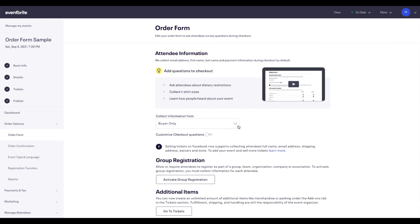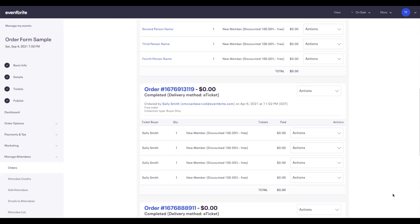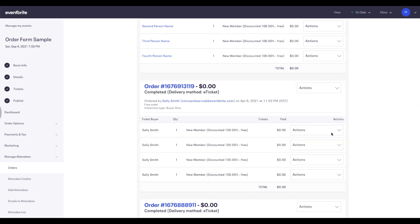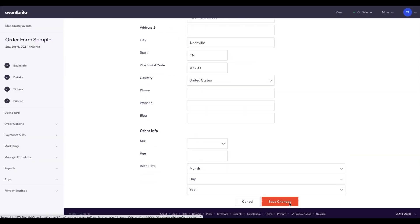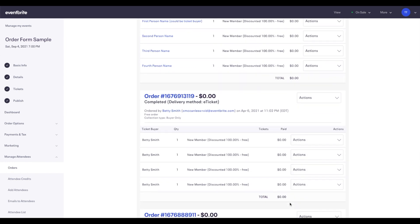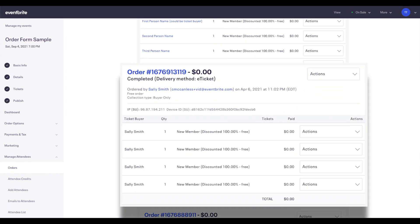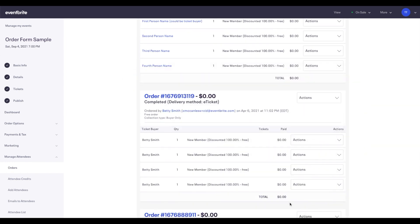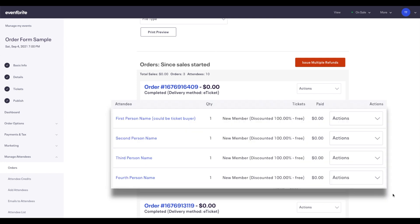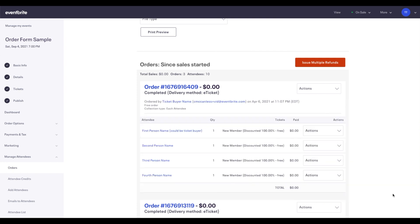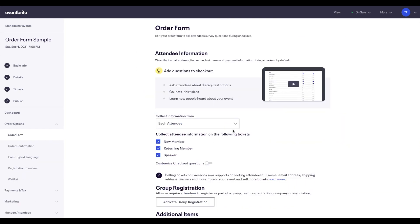There are two collection types. The first is Buyer Only, which will collect information from only the buyer of the ticket, meaning every ticket will have the same information on it, like name and email address. The other is Each Attendee, which will collect information from each ticket holder, as well as the buyer.